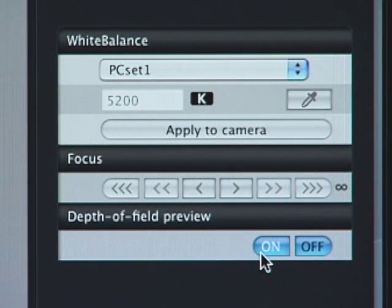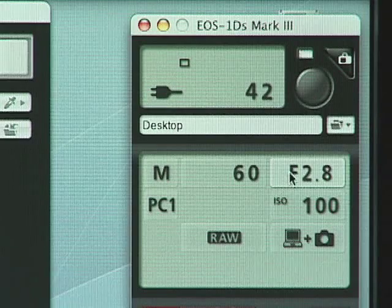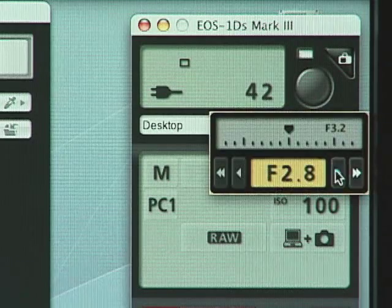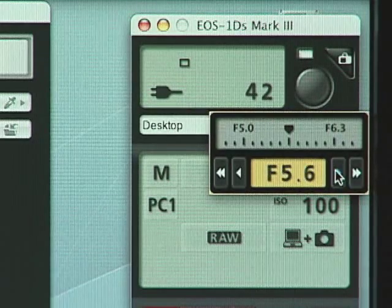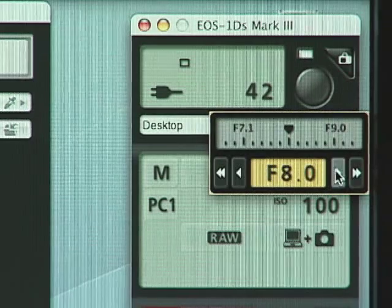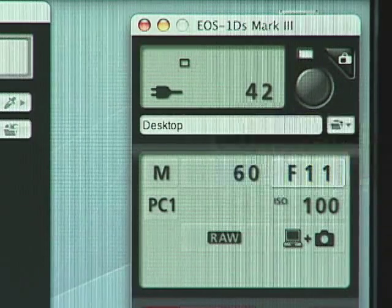Depth of field and exposure can also be confirmed on the Remote Live View screen, making it possible to capture precisely the image you are aiming for.